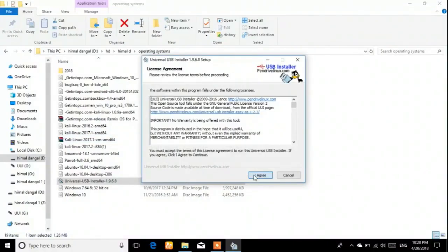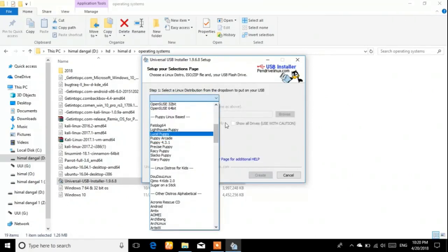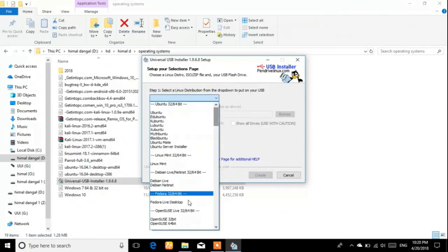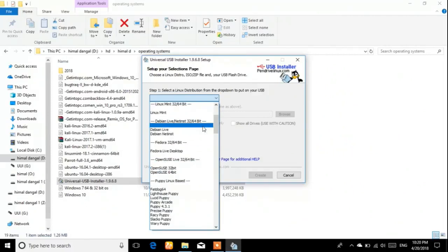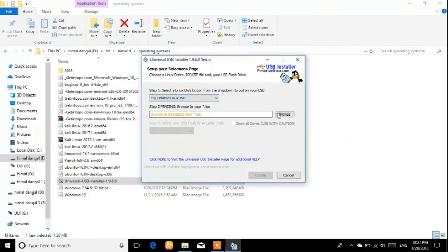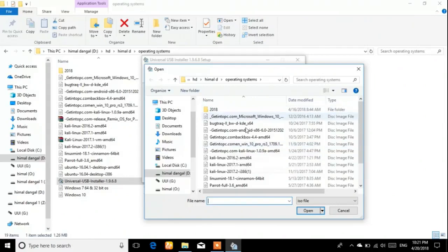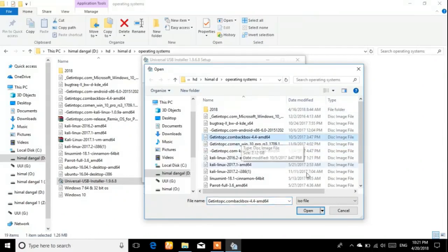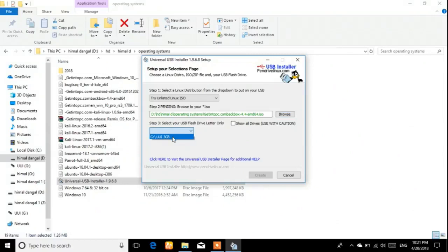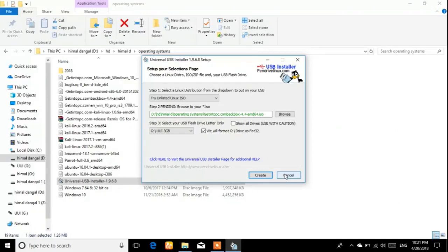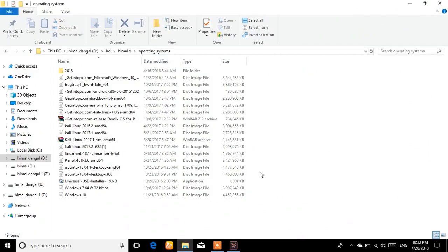Open the Universal USB Installer and agree to the terms. You need to search and choose the distribution — in this case BlackBox OS. I have the BlackBox OS ISO here and I'm going to open it. Select your drive, check the format option, and click Create. I'm skipping this step because I've already made my pen drive bootable. It may take 10 to 15 minutes, so you should have patience.